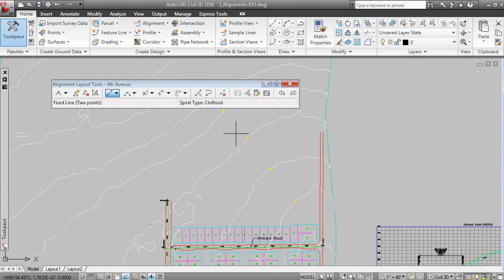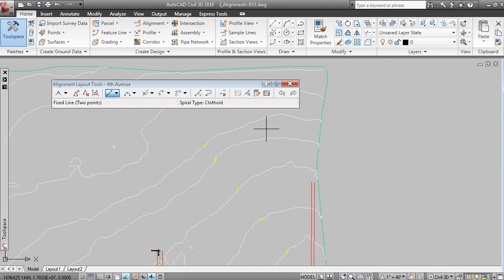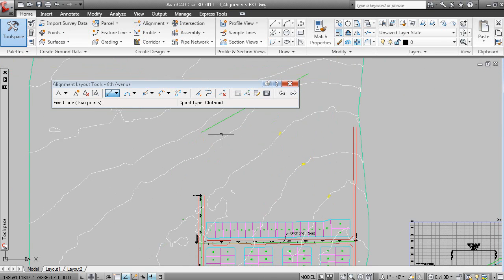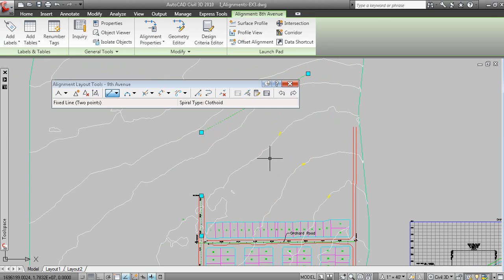Up to here. There's a tangent. This is all part of the same alignment.